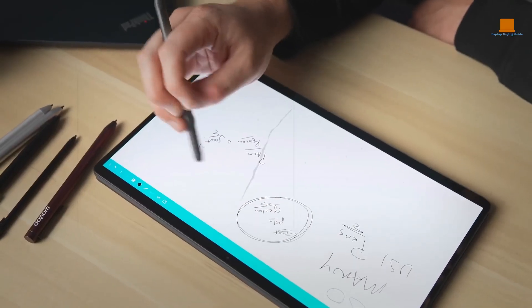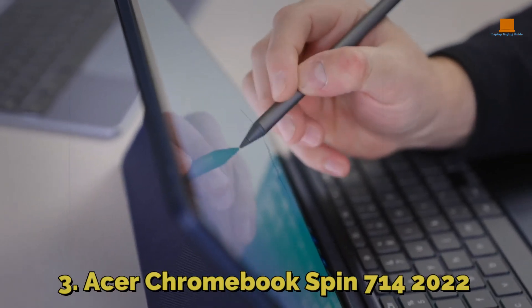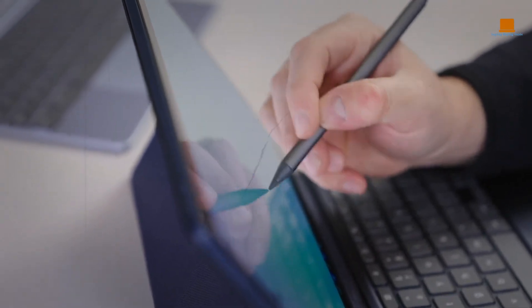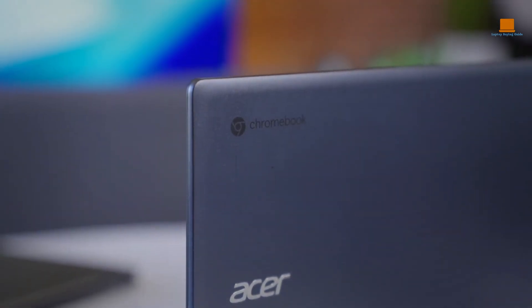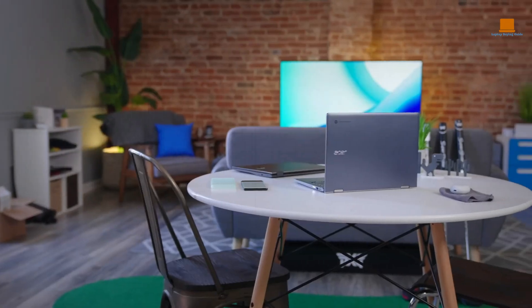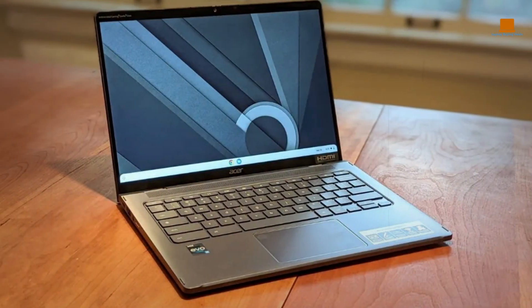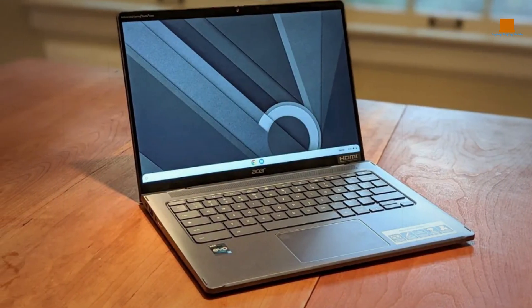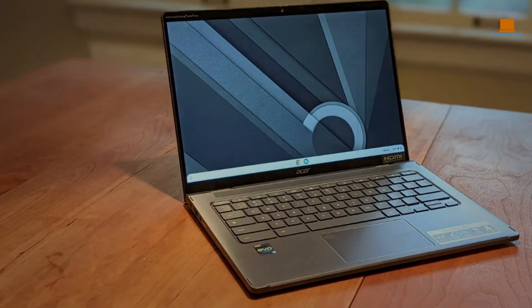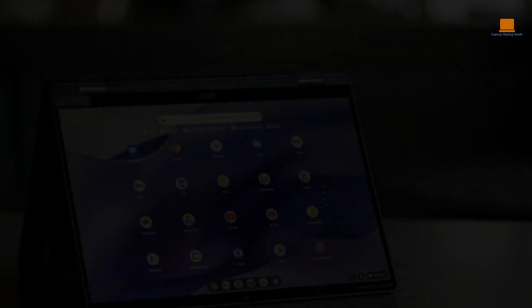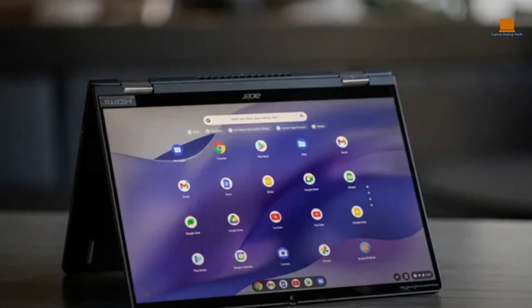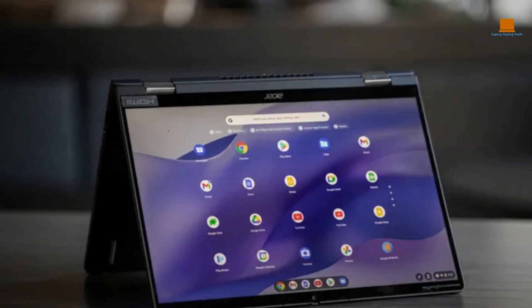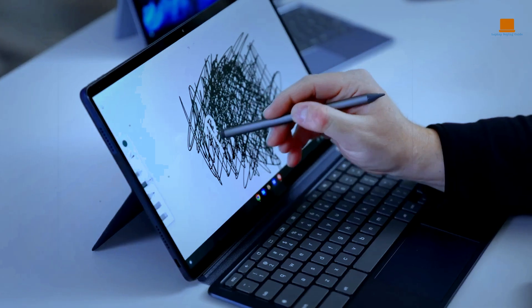Number 3: Acer Chromebook Spin 714. When it comes to video editing on a budget, the Acer Chromebook Spin 714 might just be the perfect fit. Despite its modest price tag, this Chrome OS 2-in-1 convertible feels solidly built and boasts some impressive features that make it a worthwhile investment for anyone on a budget.